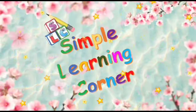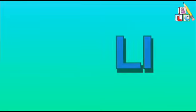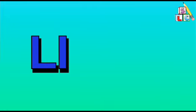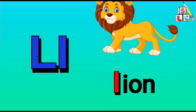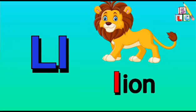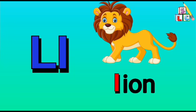Simple Learning Corner. Hello kids, let's learn a few words that start with letter L. L is lion. L is lock.